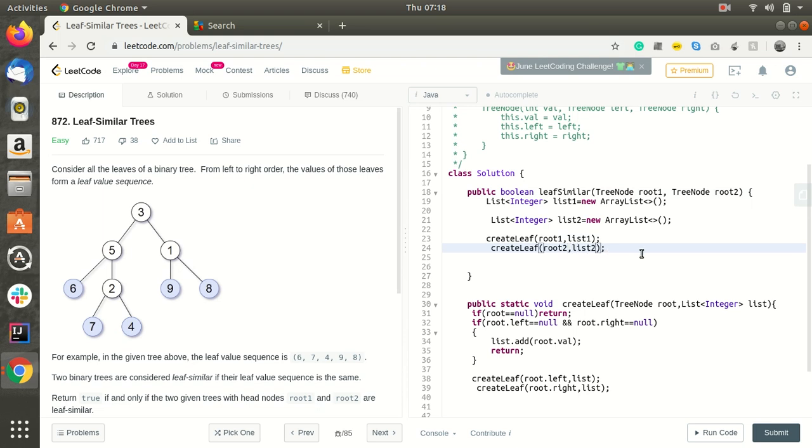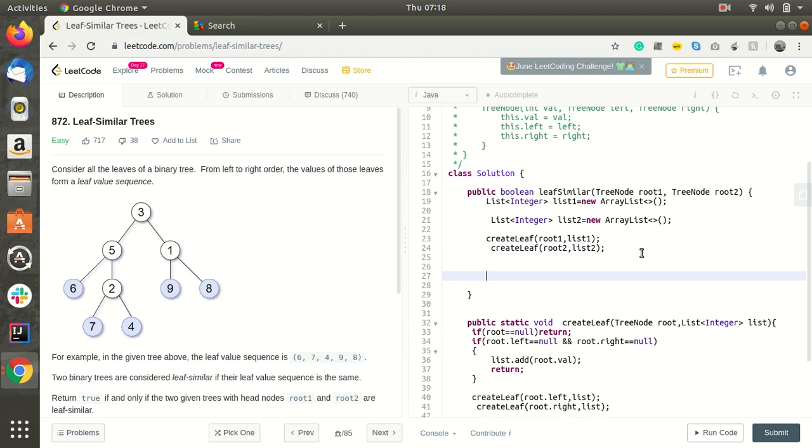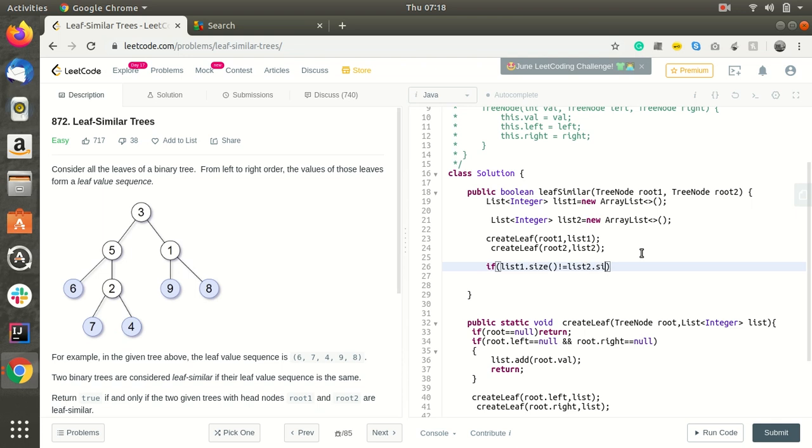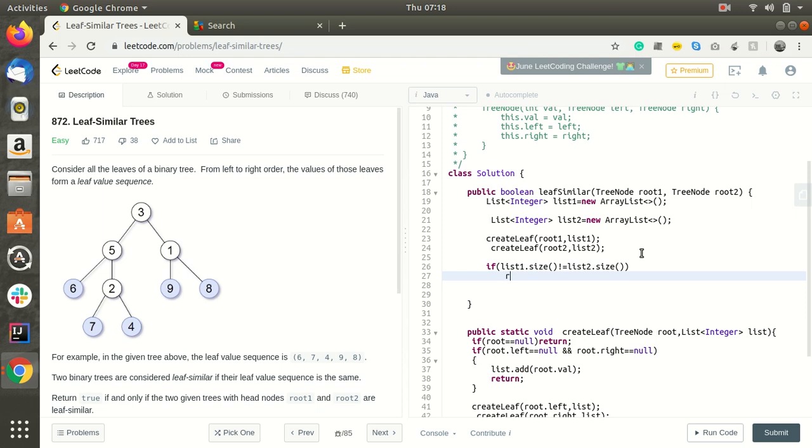Now if list1.size not equal to list2.size, it means that we should return false.